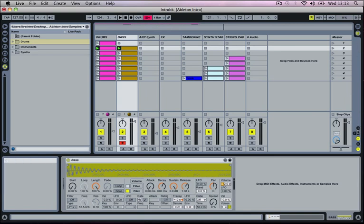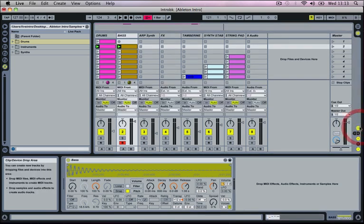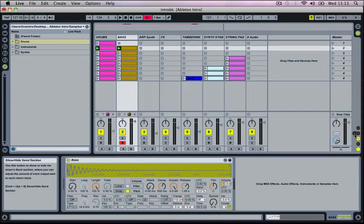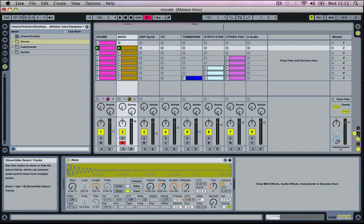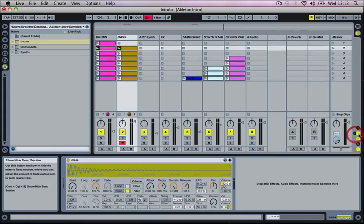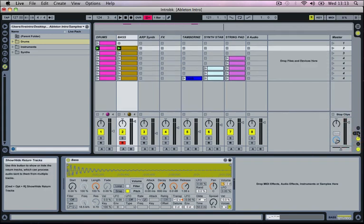And then we've got some advanced controls down here. So we've got our IO settings which is for audio routing. And then we've got some send and return which is for setting up external effects settings. So for example setting up a reverb or a delay effect.